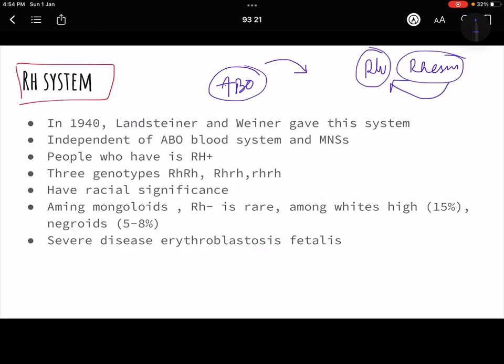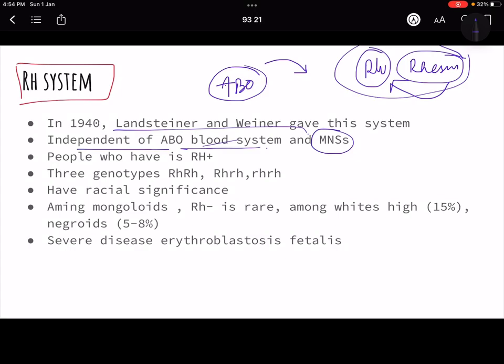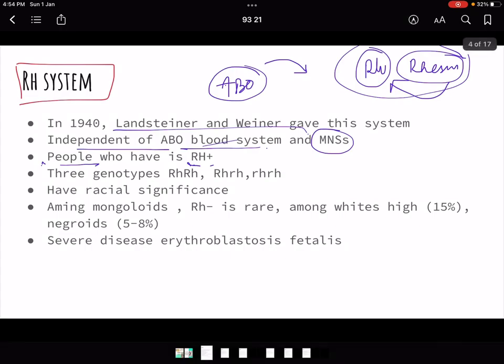This can also remind us of our evolutionary connection to the ape world. Landsteiner and Wiener established this system as independent of the ABO and MNS systems. People who have this factor are known as RH positive, and those who lack it are RH negative. There are three genotypes for it.